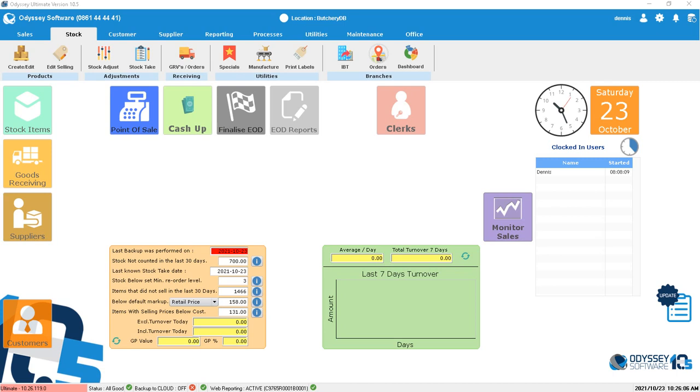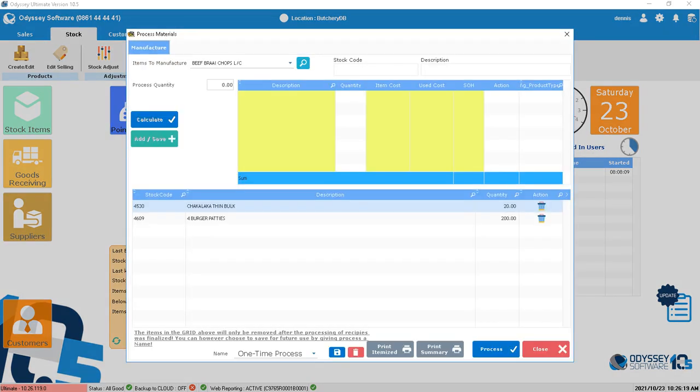You can check the video on creating new combined items like patties and sausage. Once that's done, click on Stock at the top, then click on the Manufacturing tab.